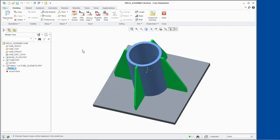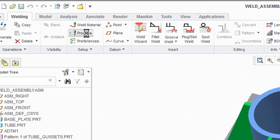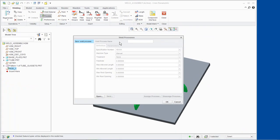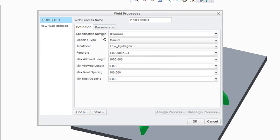The Weld Processes dialog box is also accessed from the Setup group. This is where we can create new weld processes and modify parameters of existing weld processes. Some of these defined parameters include specification number, machine type, treatment, feed rate, max allowed length, min allowed length, max root opening, and min root opening. We can also add user-defined parameters for the weld process and filter by types.